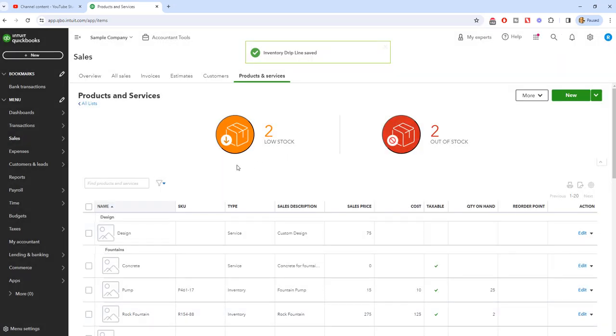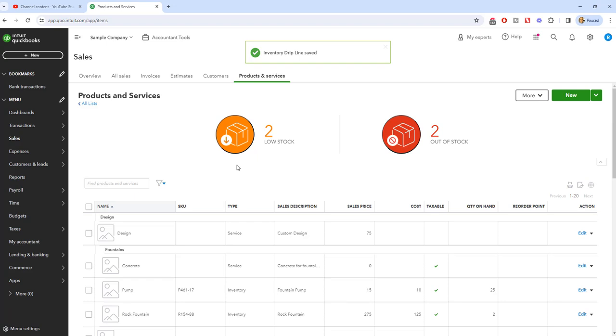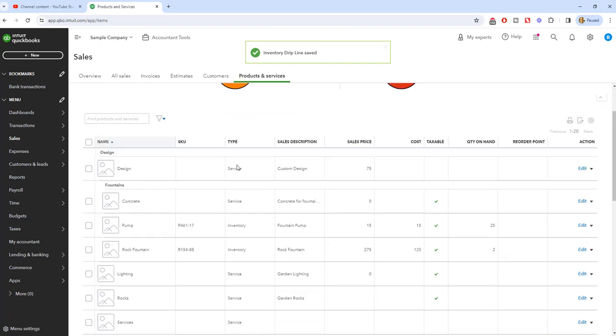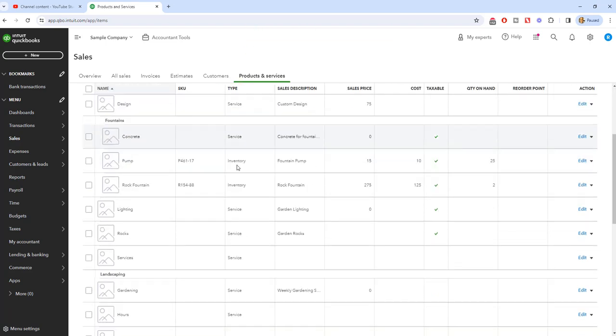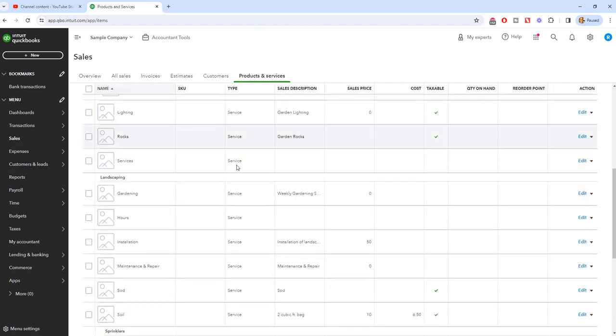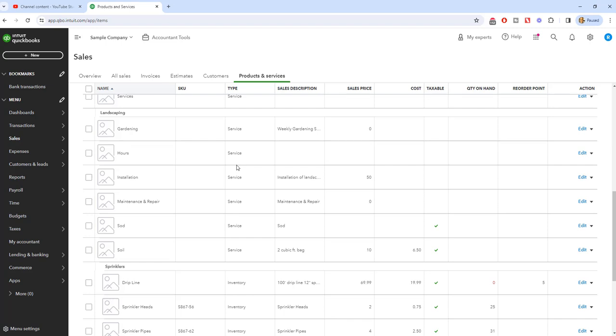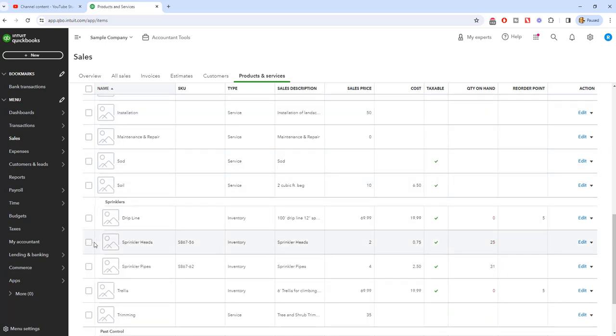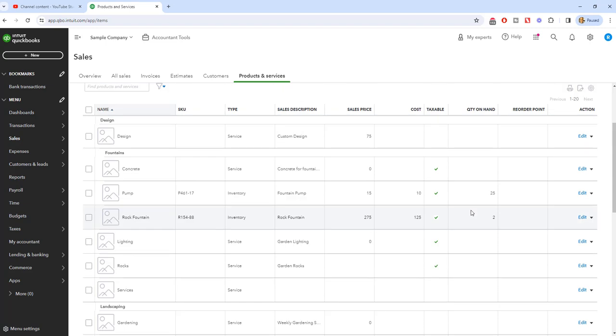So we're going to save and close. And you will see that when we come down here, if we go under sprinklers, you'll see our drip line right here, inventory. And we have zero on hand. The reorder point is five and we have zero. So it's telling us, hey, you need to reorder some of this stuff.